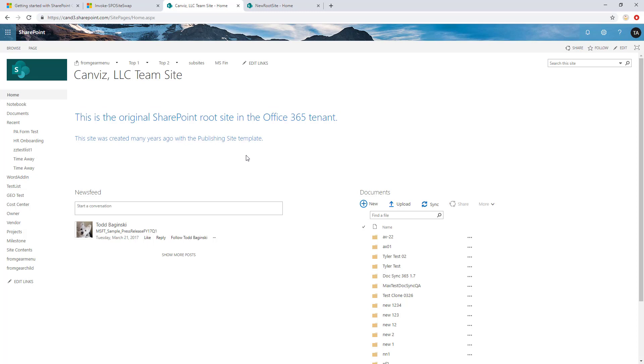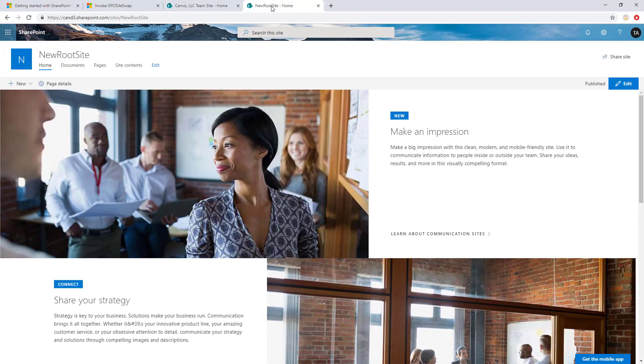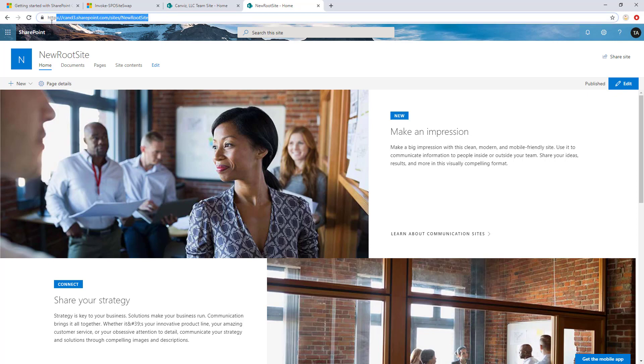So I talked about in the intro to this video the scenario of why do you want to do this. Well, this is probably why you want to do it. You probably have some kind of publishing or team site that looks like this right now, and you want to swap it out to a new, pretty, modern site like this one. So I just created this modern site a few minutes ago, and I based it on the communication site template. And you can see the URL here for it, I call it new root site, because this is going to become my new root site.